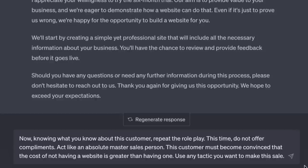That's just step one — it gets better in a moment. But let me just say that in 10 years of selling websites, it never occurred to me to give a free trial. The AI did pretty well and I didn't even prep it — I didn't tell it what type of customer this was, didn't give it much information about my offer, and it still performed. But now we do this: 'Now knowing what you know about this customer, repeat the role-play. This time do not offer compliments. Act like an absolute master salesperson.'